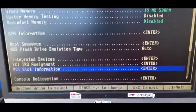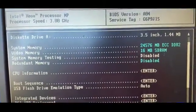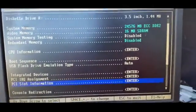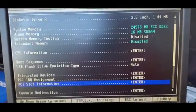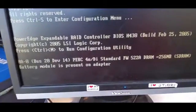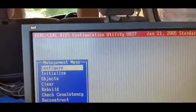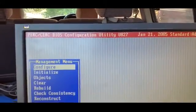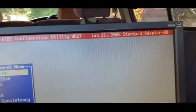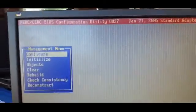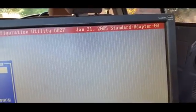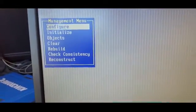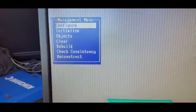So that's the BIOS of this unit. Next we'll have a look at the PERC 4 EDI RAID controller. As I said, the 4 EDI with 256 MB RAM. And here is the PERC BIOS configuration utility, U827, build date of January 21, 2005. As you see there, standard type adapter 00.